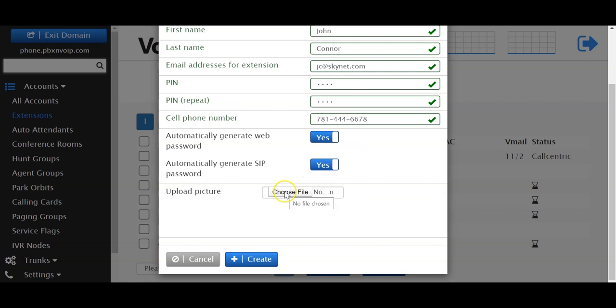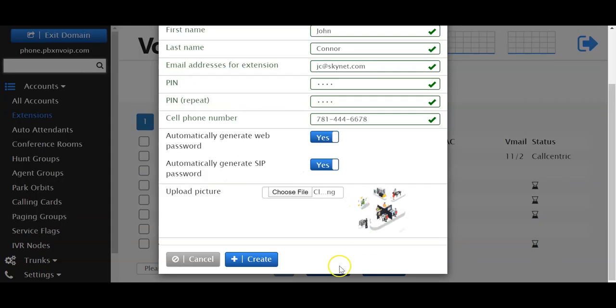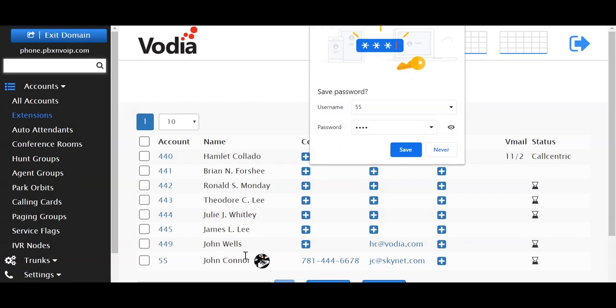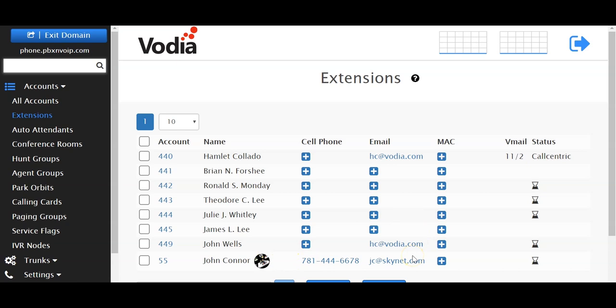Next, you can upload a picture. Just going to grab any picture here and create. And there you have it, extension 55 was created. Has a picture, cell phone, and email address.